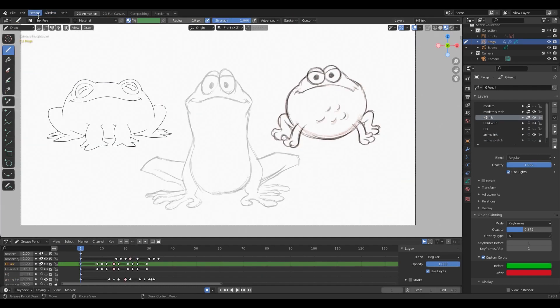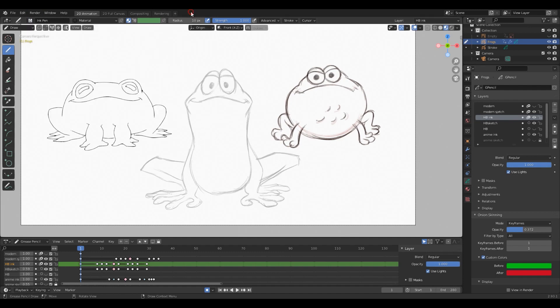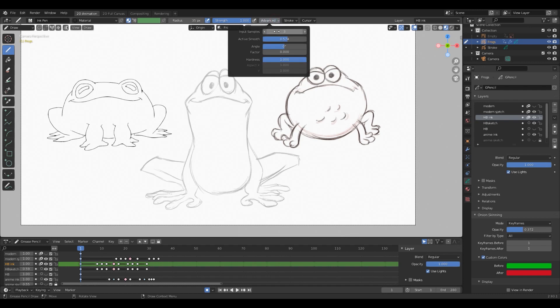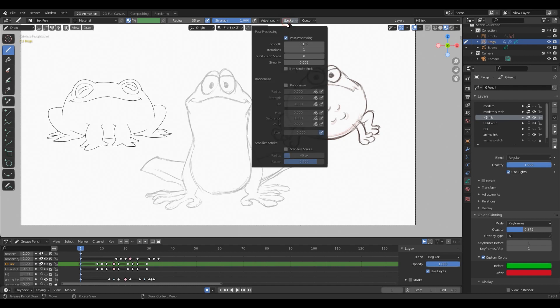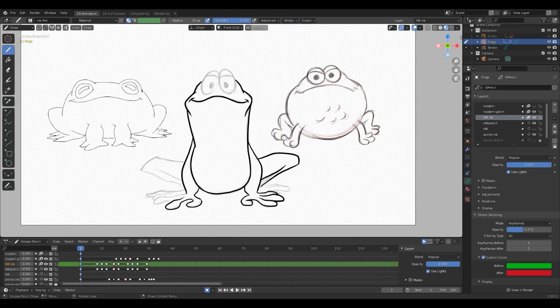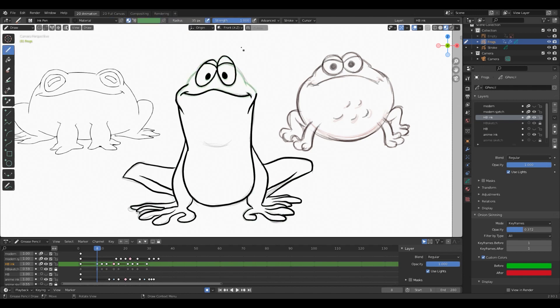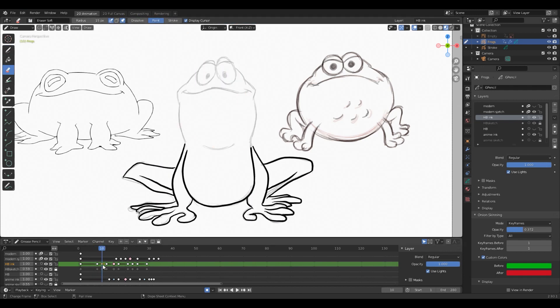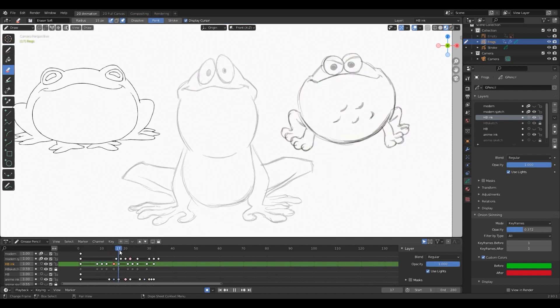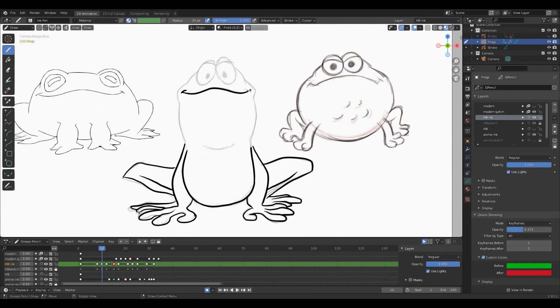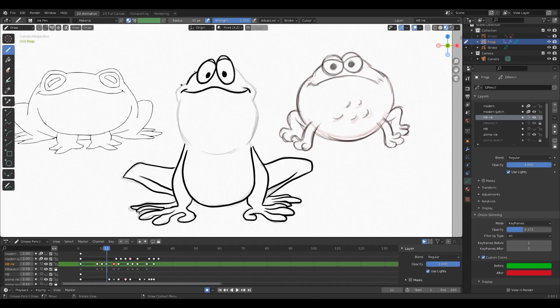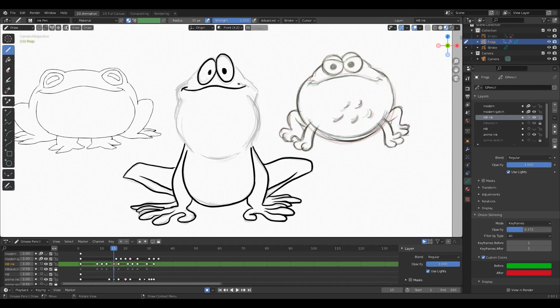So for the next style we are going to use the same Ink Pen brush but bumping up the radius to about 35, and we are bringing down the active smooths to about 0.5 since we don't really need it to be that strong when we're using thick lines. And similarly I ink each frame for this frog as well, but this time I'm continuously trying to make the lines go from thin to thick, which creates this stylized look that's there in the cartoons of this era.